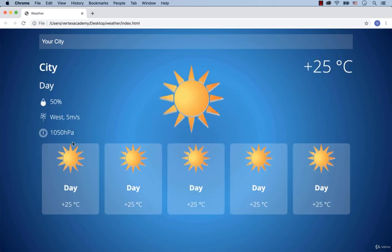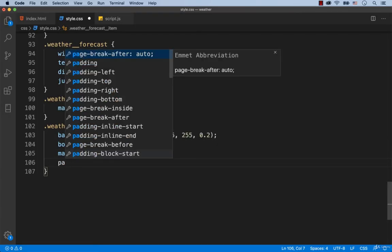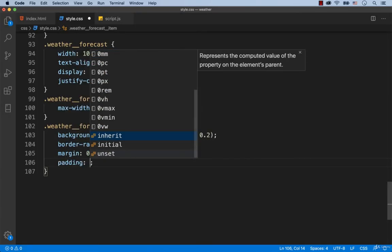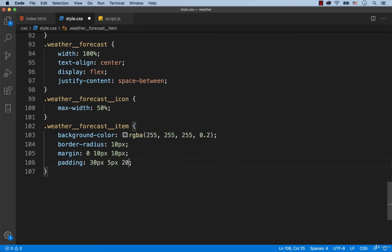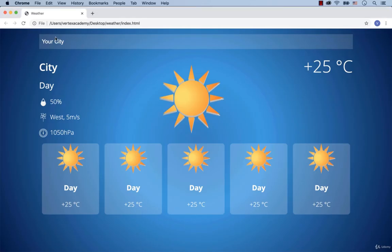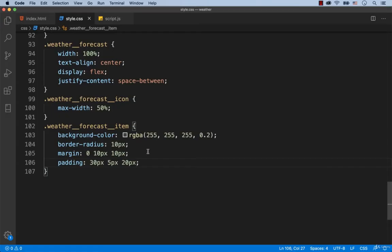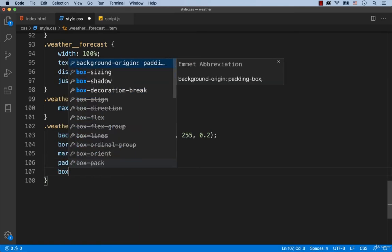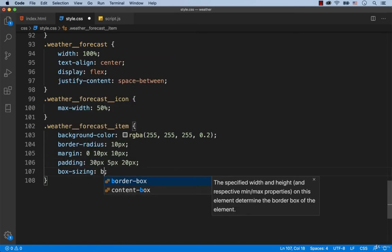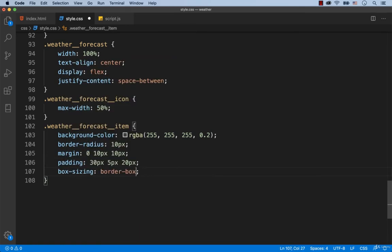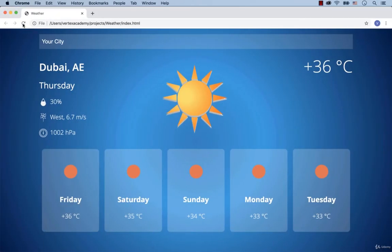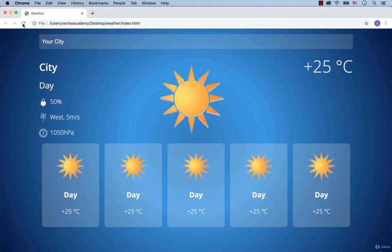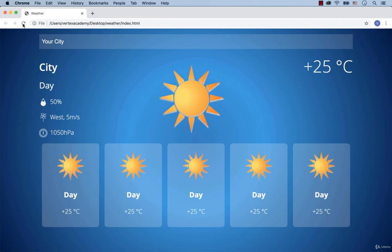This icon is too close to the upper edge. To fix this, let's add padding 30 pixels at the top, 5 pixels on the left and on the right, 20 pixels on the right and 20 pixels at the bottom. Much better. We don't want the padding to be added to the size of the element. That's why we add box sizing border box. Alright, perfect. It looks as in the original.